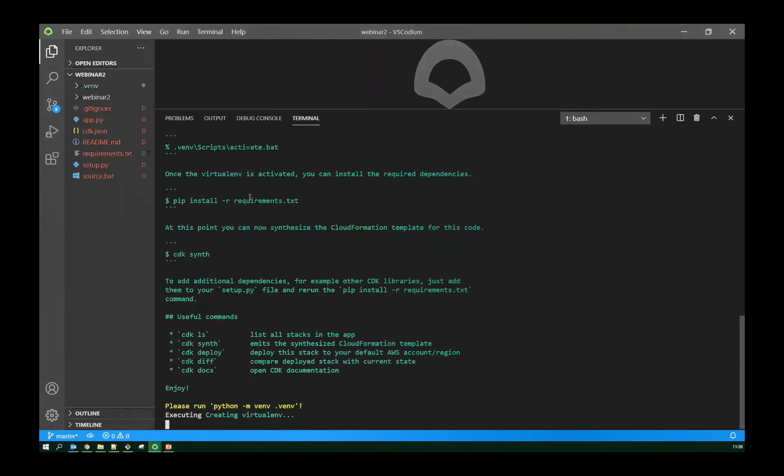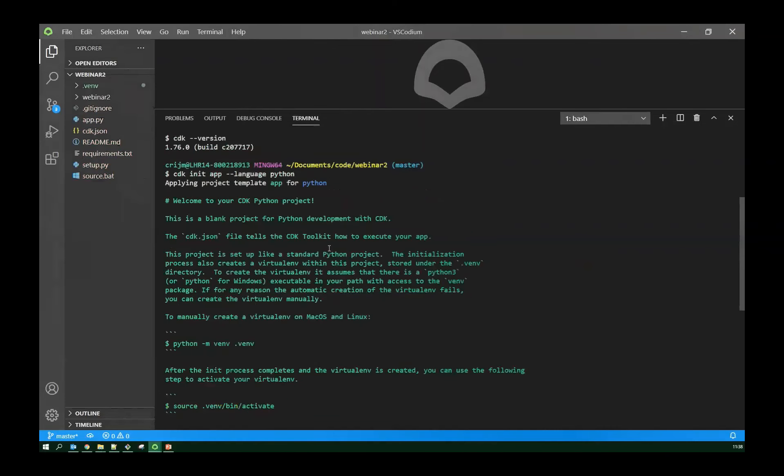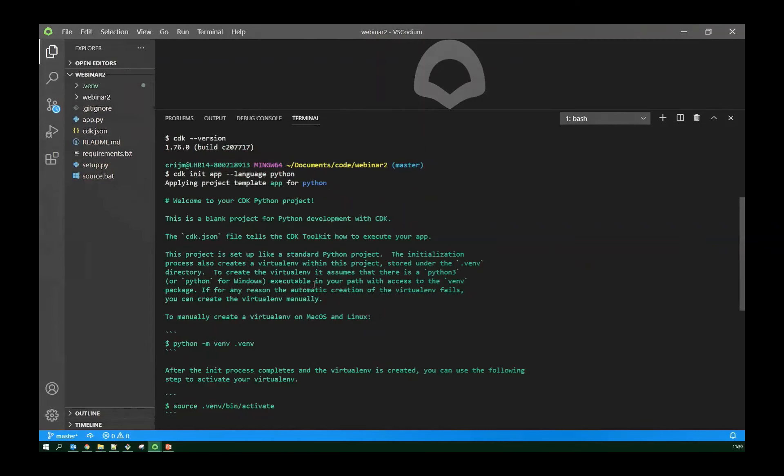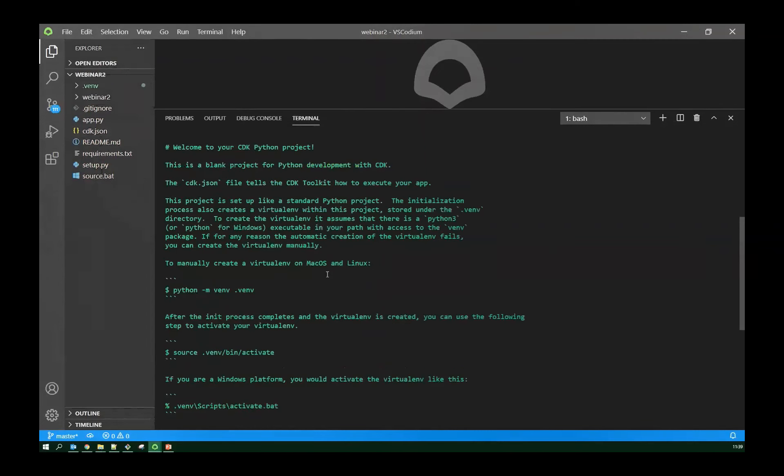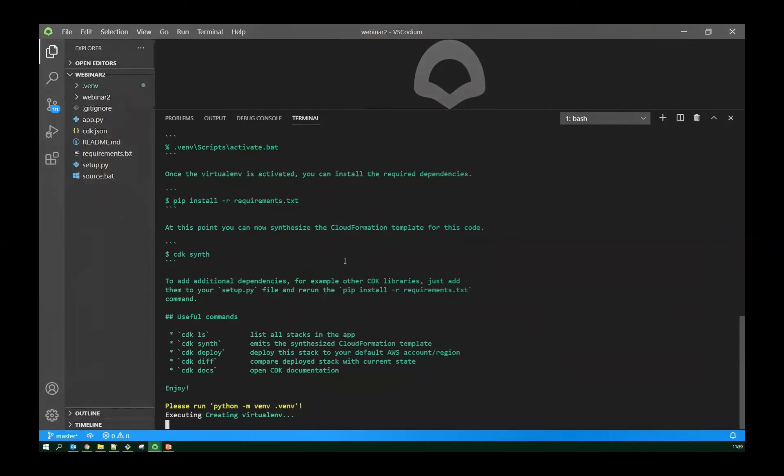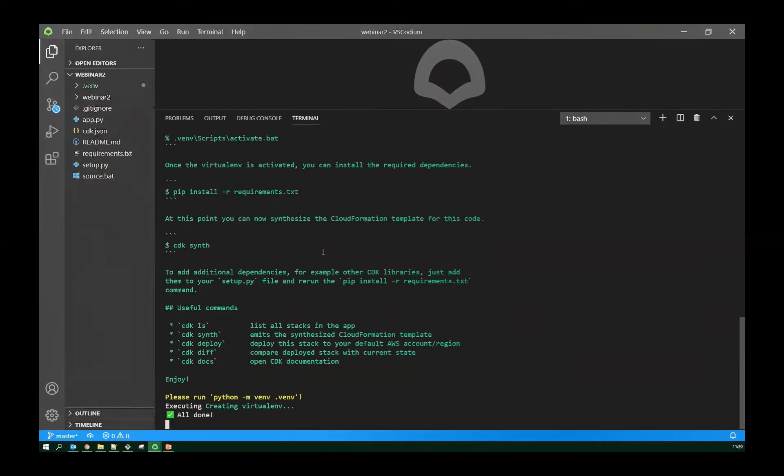So next thing I'm going to do is I'm going to use CDK init to build the framework for my application. So I'm going to tell CDK I want to initialize a new app. I want to do it in Python. I'm going to use Python for the demo because there's no compilation stage. It's nice and simple to use. It makes things move a bit faster.